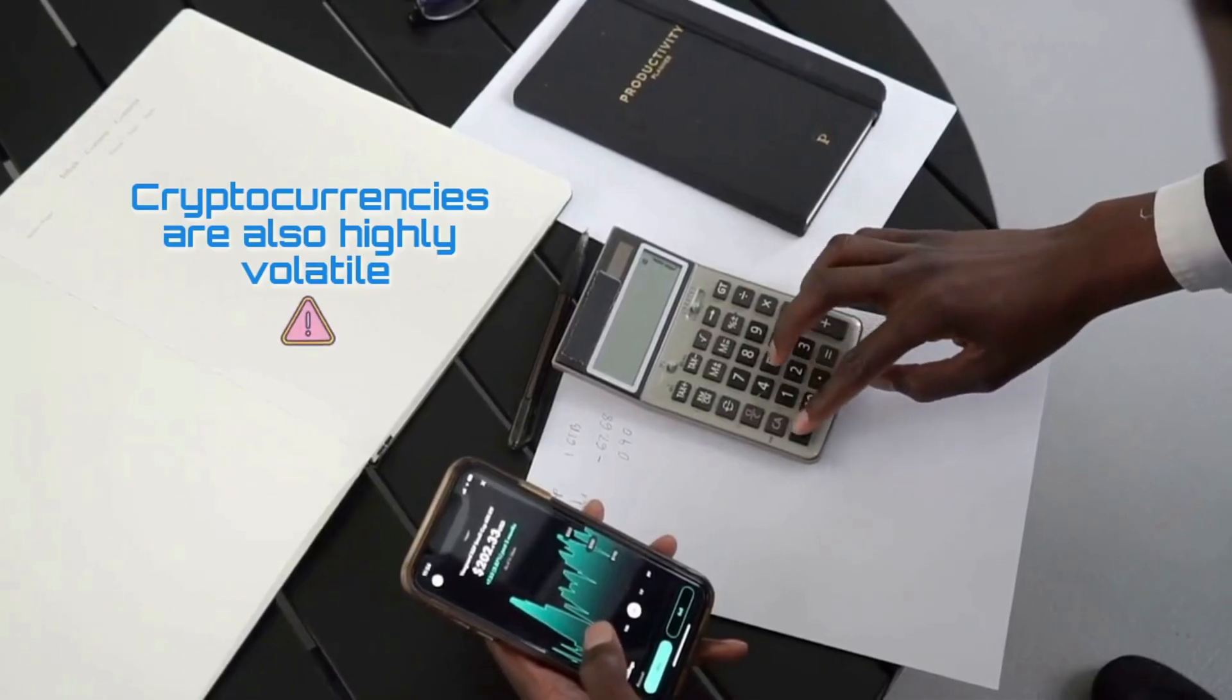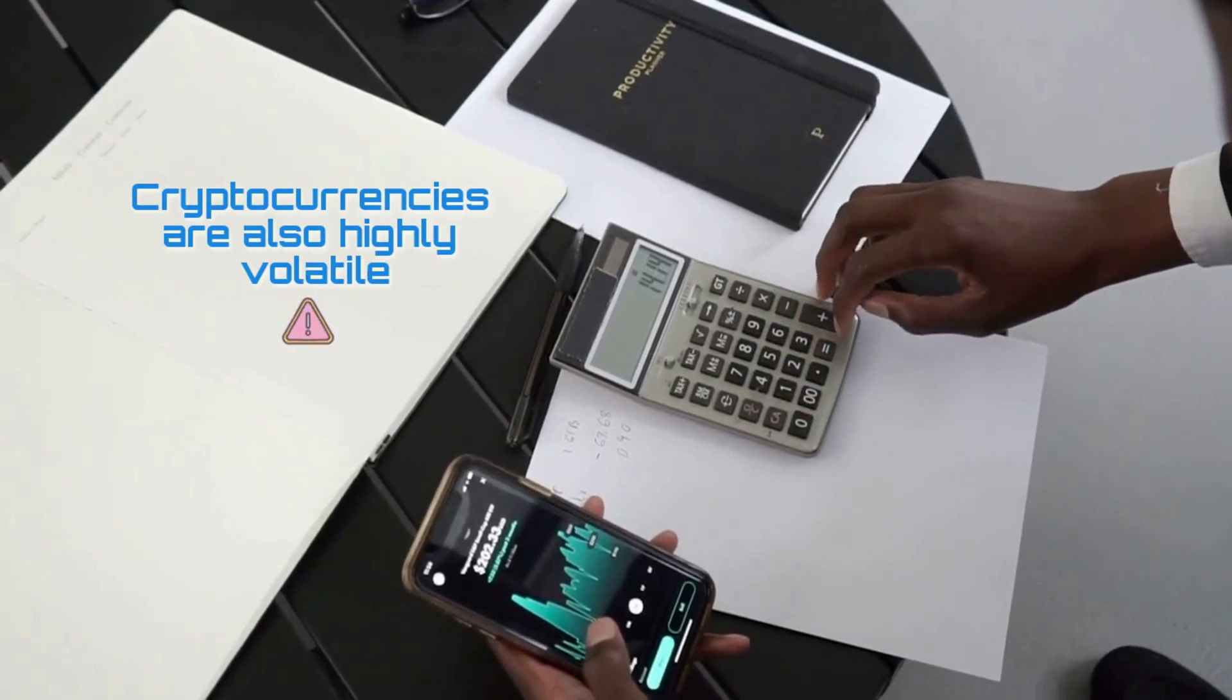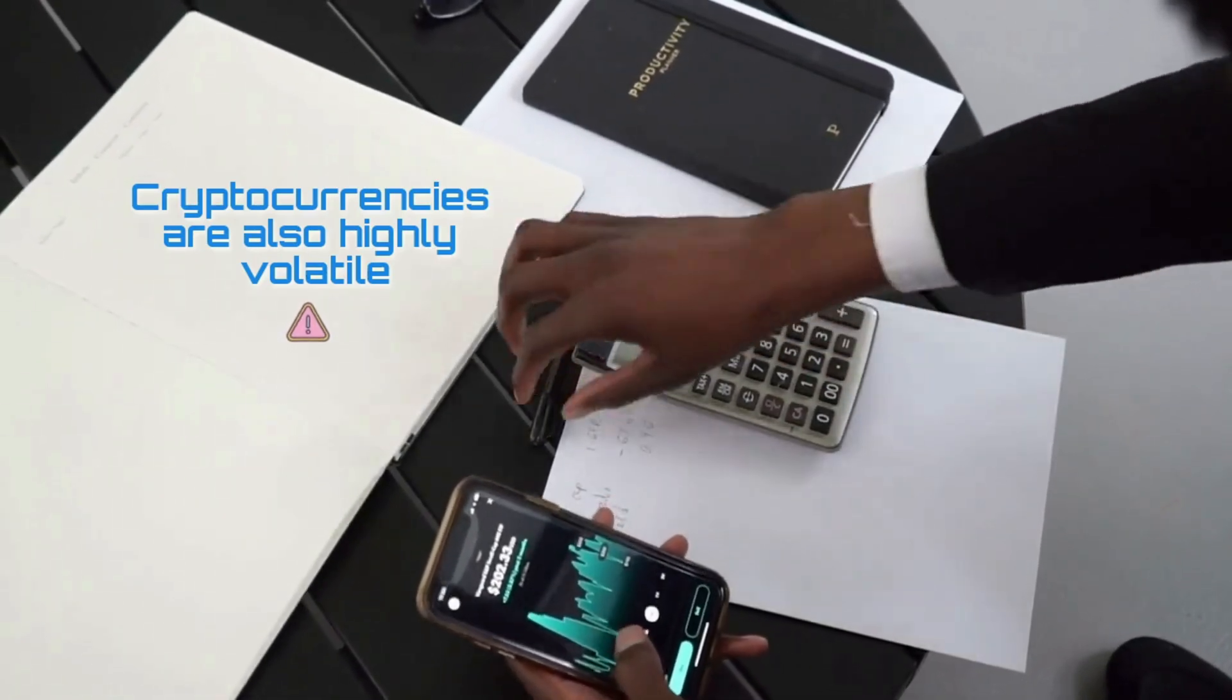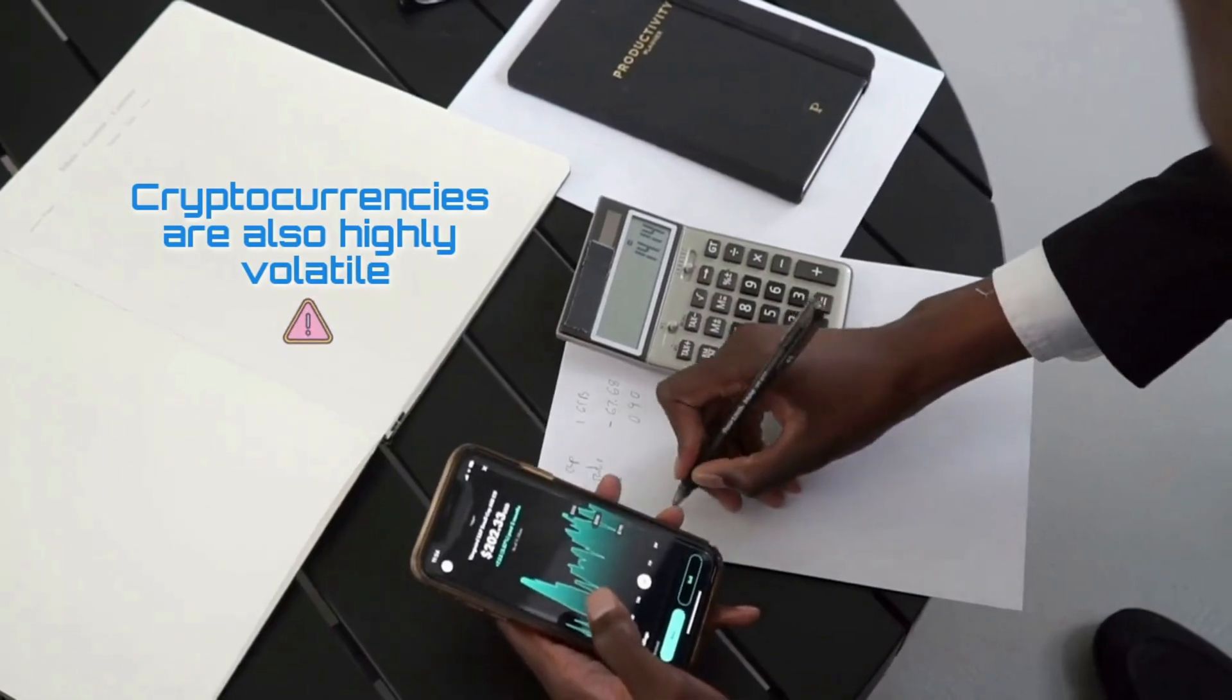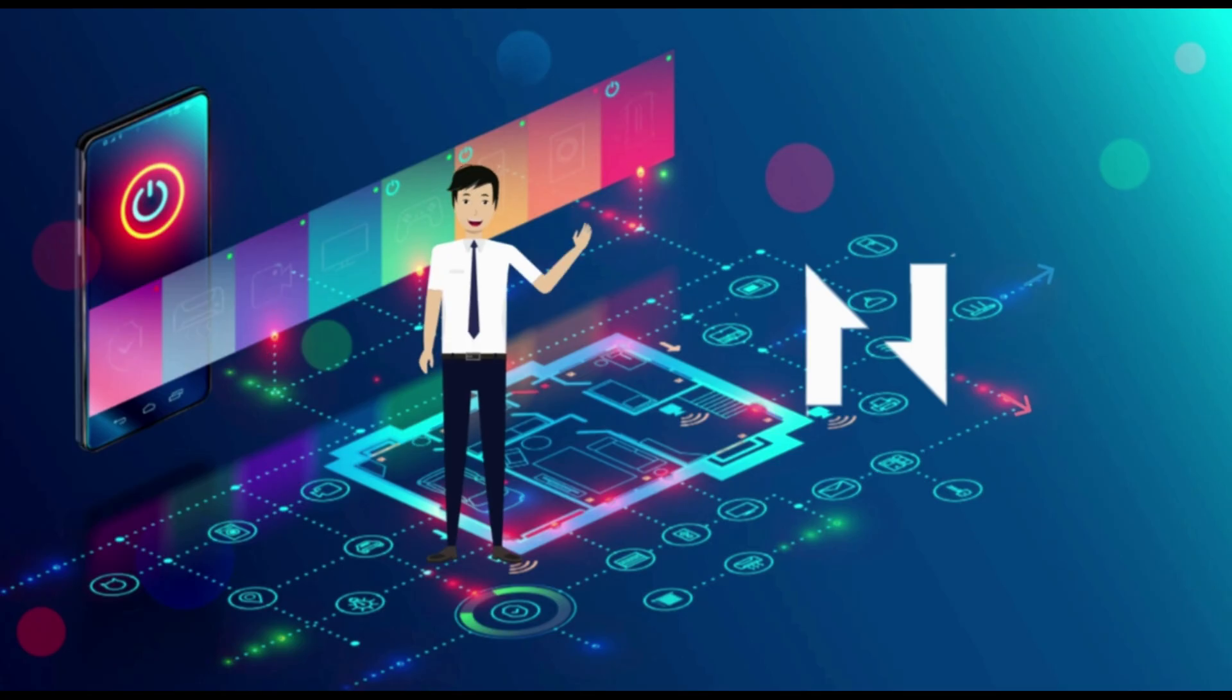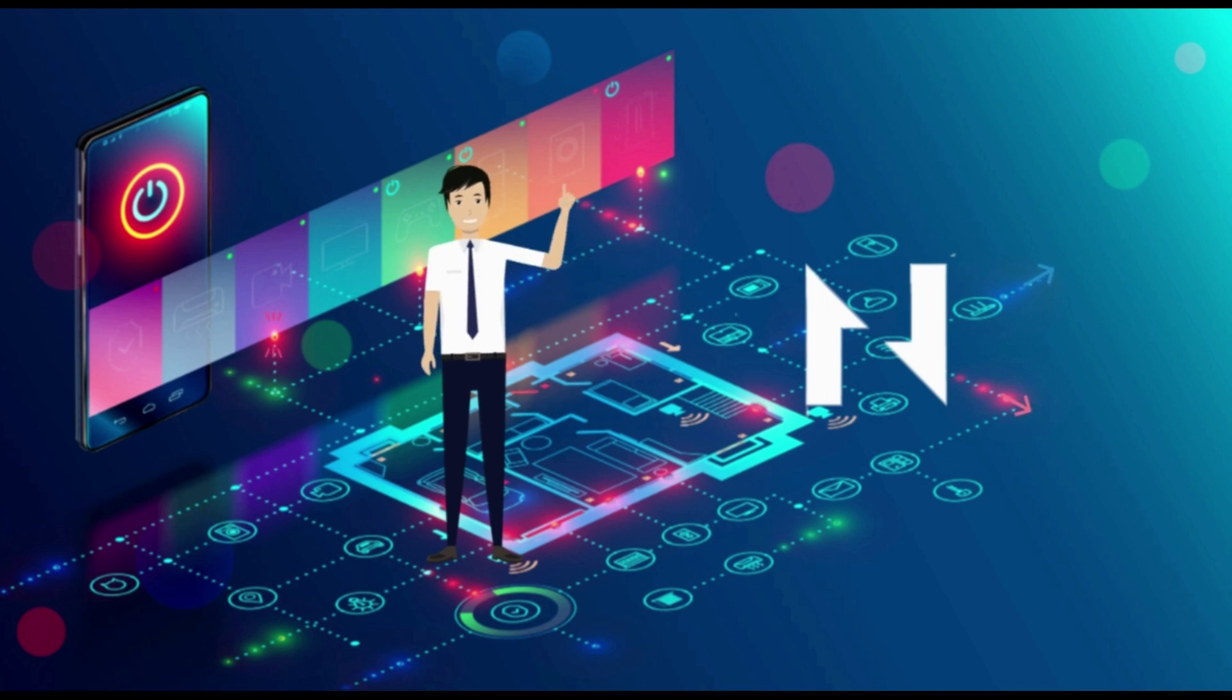Cryptocurrencies are also highly volatile, so your cash can go down as well as up in the blink of an eye. As always, you should never invest in something you don't understand. What are your thoughts about Nervos network? Would you use or invest in it? Let me know in the comment section below.